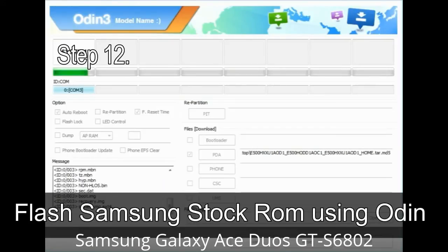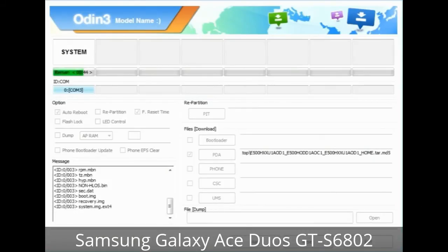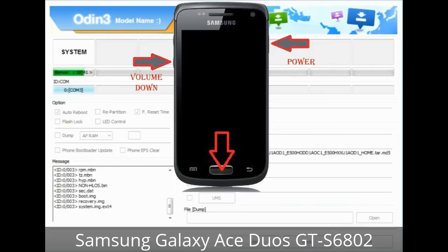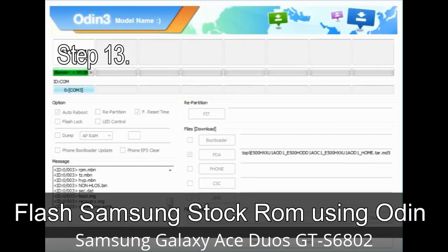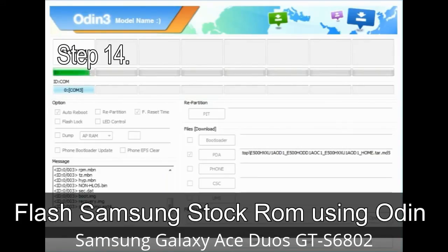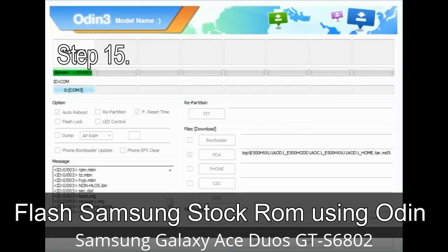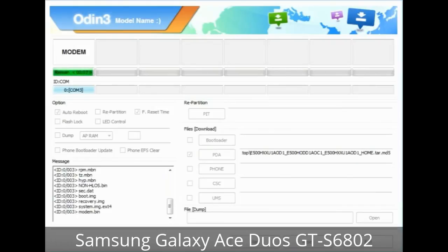Step 12: Your Samsung device may now be stuck at boot loop. You have to boot into stock recovery mode. To enter stock recovery mode, press and hold the volume up key, home key, and power key. When the phone vibrates, leave the power key but keep holding the volume up key and home key. You will boot into recovery mode. Step 13: In recovery mode, wipe data / factory reset. Step 14: Once cache data is cleared, select 'Restart phone now' from the recovery menu. Step 15: Your Samsung device will restart without any issue with the stock ROM you have downloaded.